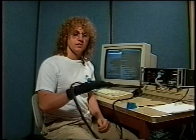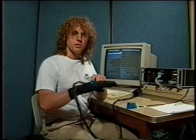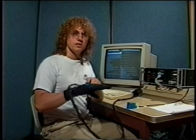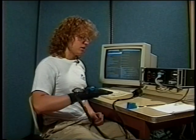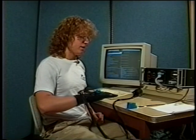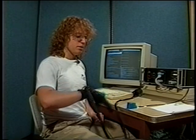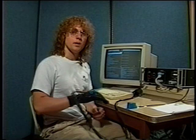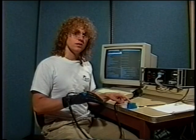Also attached to the data glove is a Polhema sensor. This sensor measures the X, Y, Z, roll, pitch, and yaw of my hand relative to this source.